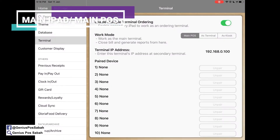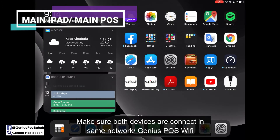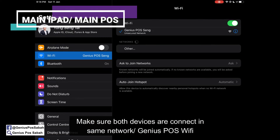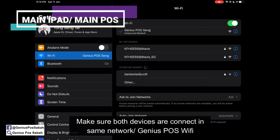Make sure both your main iPad and your second iPad are connected to the same network — the Genius Post Wi-Fi, for example.